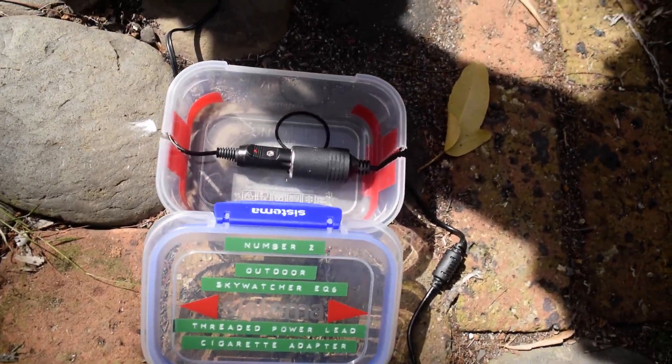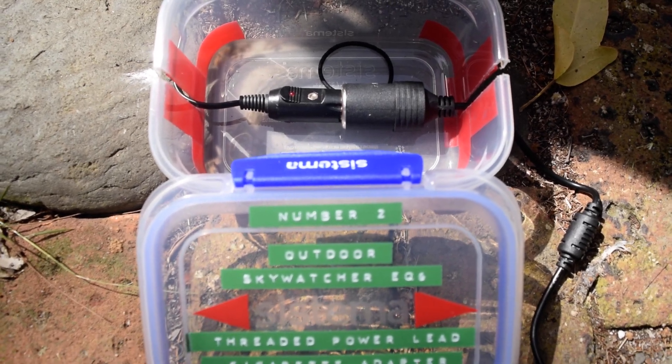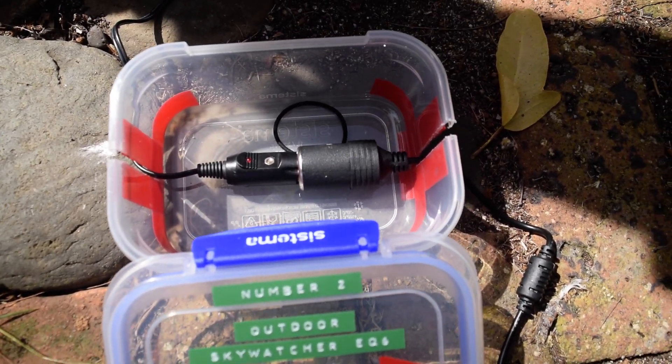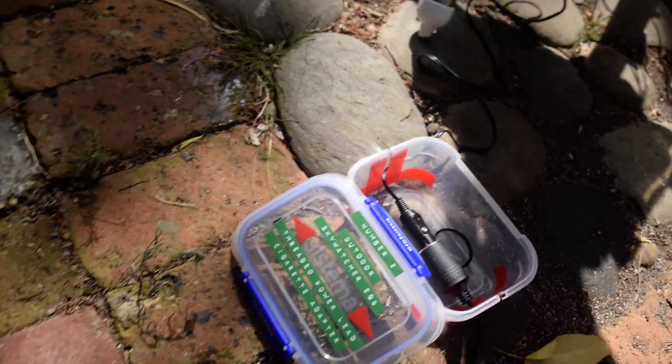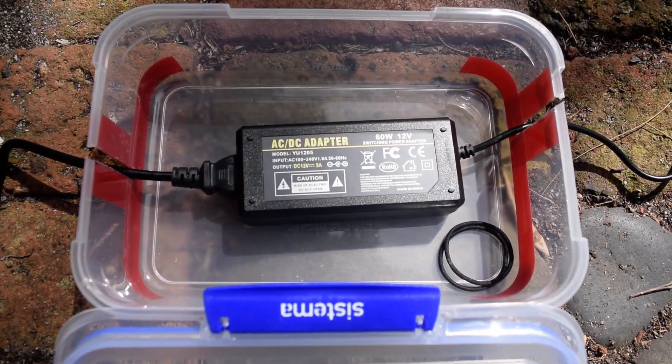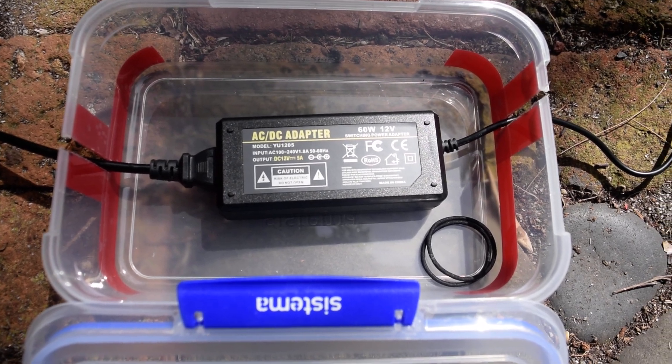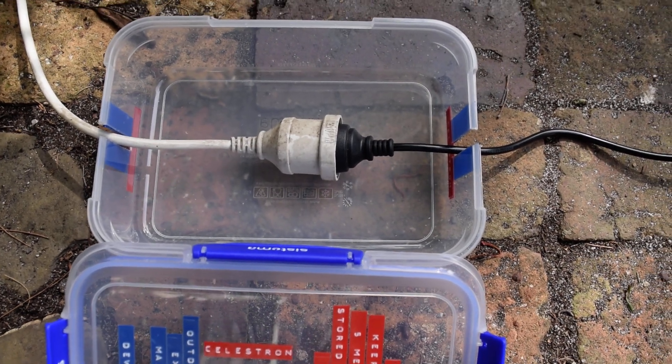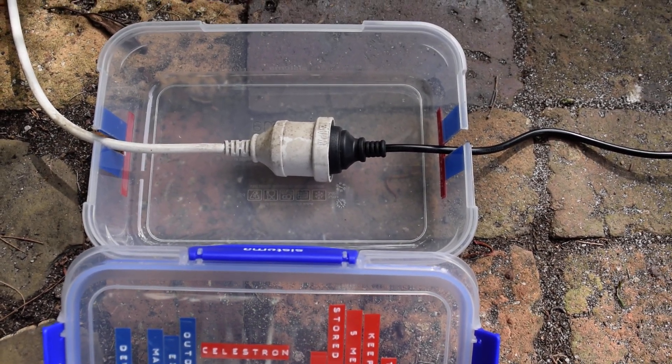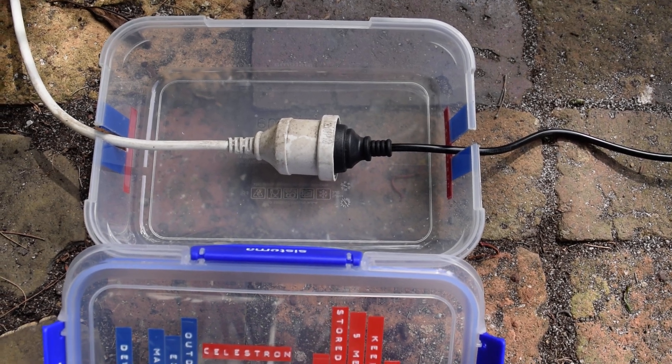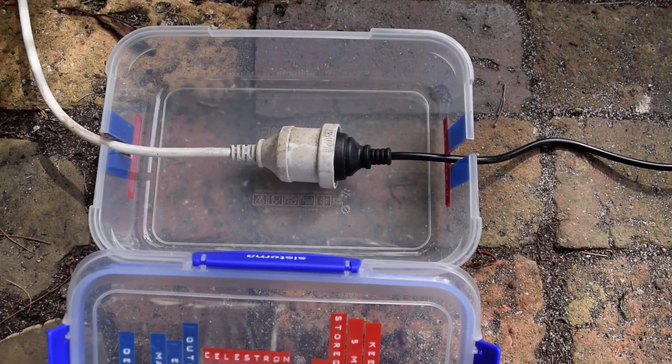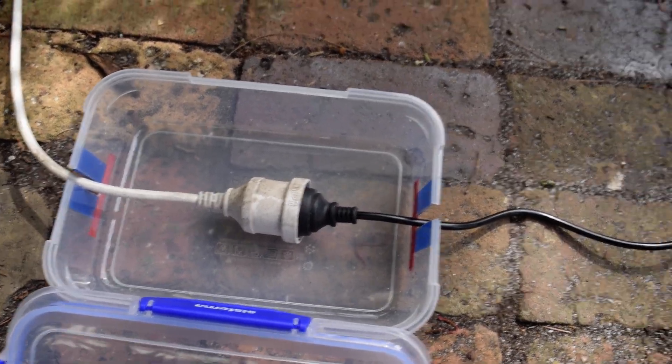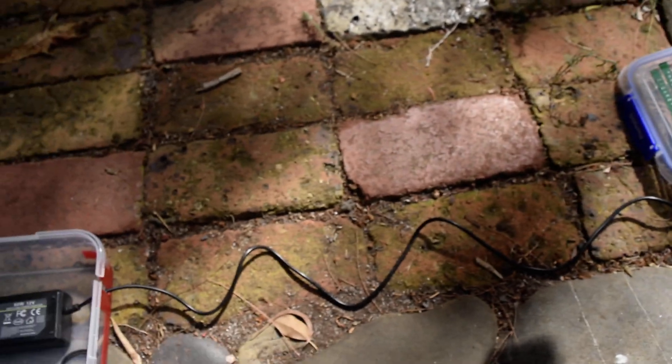There's the cigarette lighter adapter, correct way, you can see the lights on there, that's powered up. The lead goes back on that, keeps the dew off. This is the 4 amp 12 volt supply AC, and then I've also got one here which I keep the extension lead coming into that AC adapter to power the mount, sealed from water because that's what's going to happen on a dewy night.